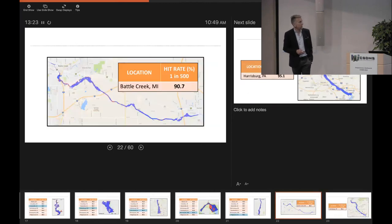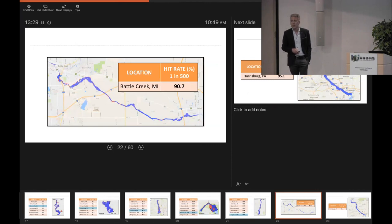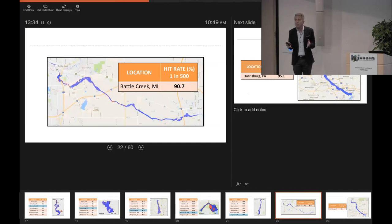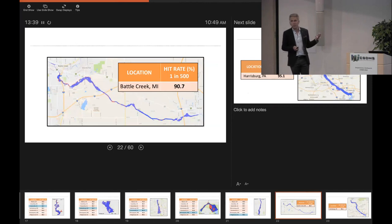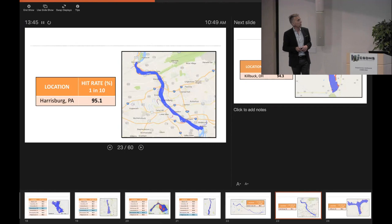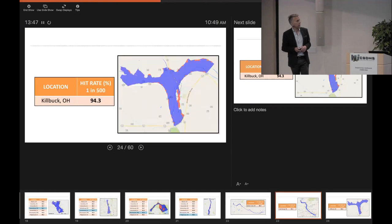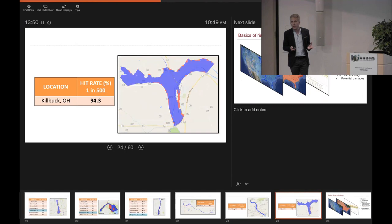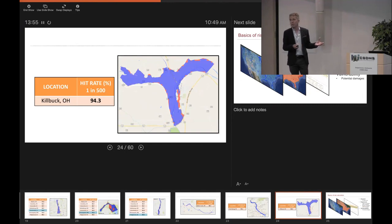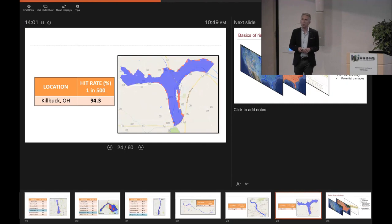When we look at different return periods, it's the same story. This is Battle Creek, Michigan, a one-in-500-year event — a really nice hit rate. It's a big flood in a confined valley; it's probably quite easy to predict and lots of different methods would do this well. On the whole, it tends to be easier to predict bigger events, which are valley-filling, if you're using inundation extent as the metric. But it's a thing we can do over a wide area.